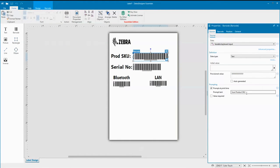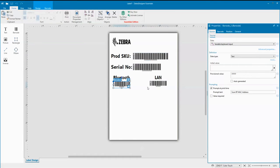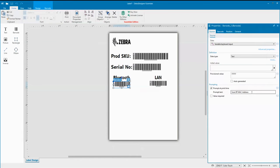You can adjust those fields to say what you want them to say, so that when somebody scans it they know what they're supposed to be scanning. Now that the label is created, we're going to send the label to the printer.